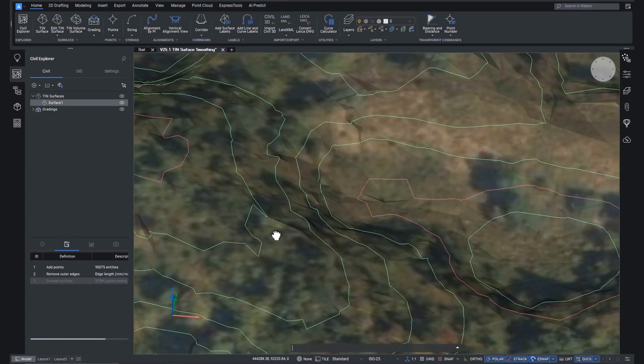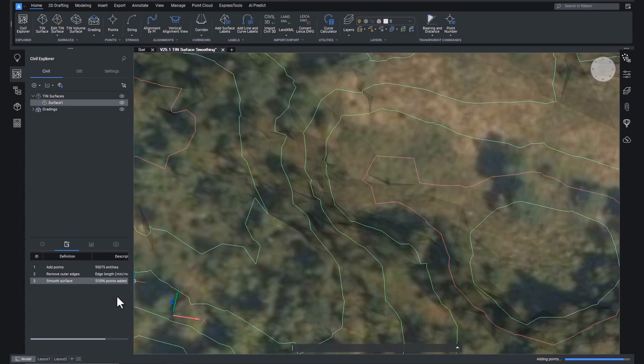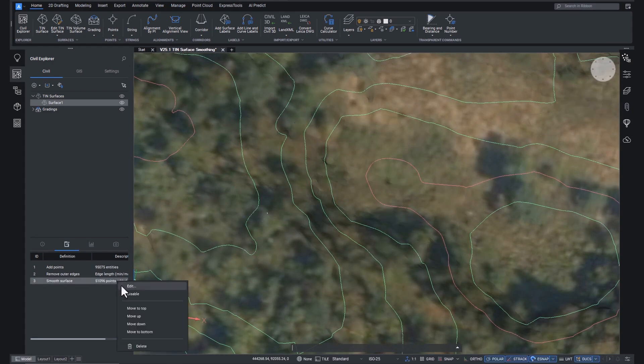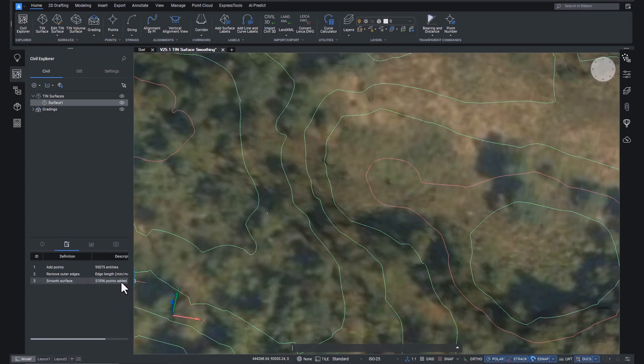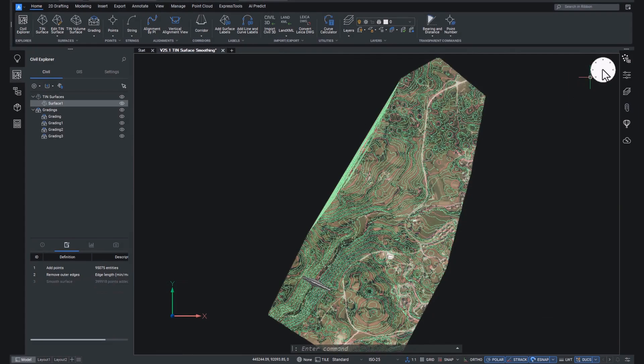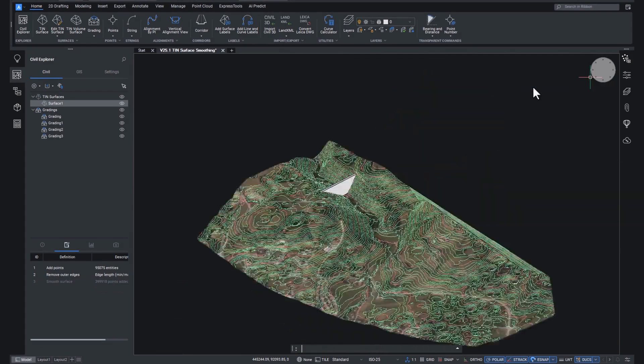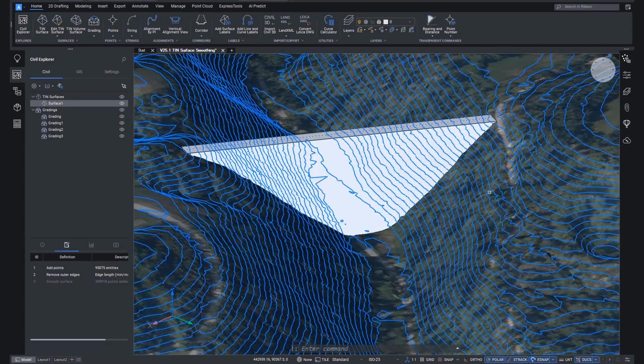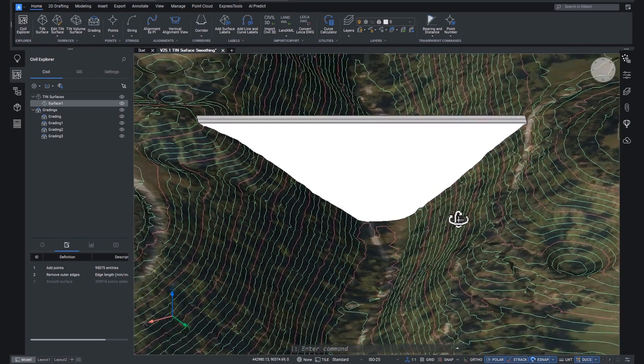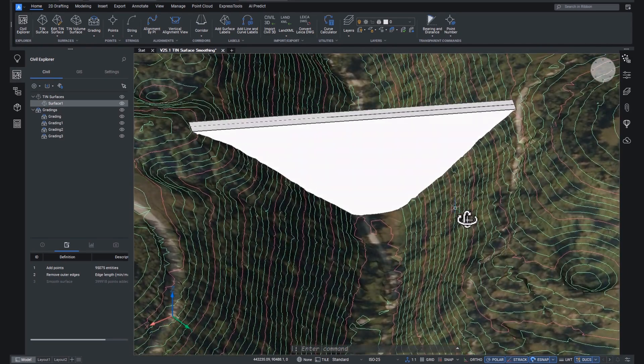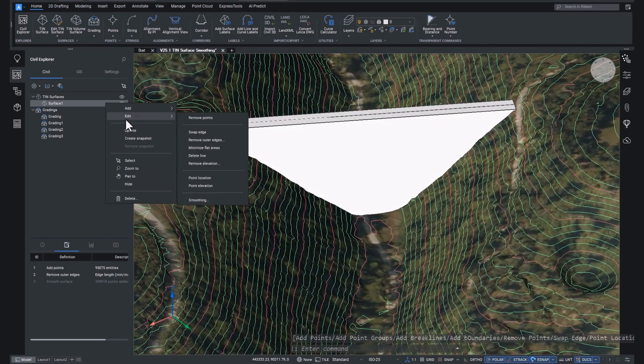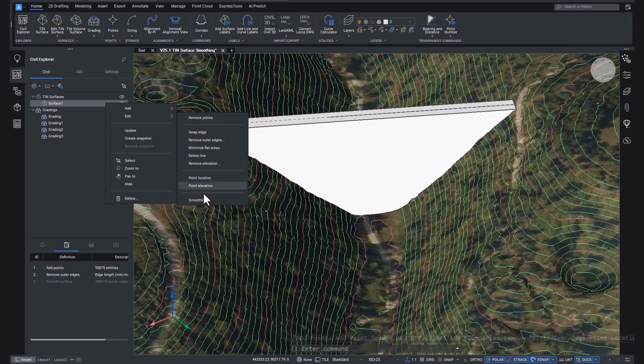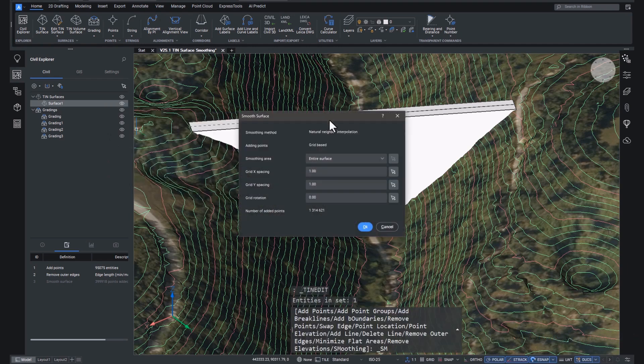It's important to remember that smoothing actually changes the tin surface, not just the tin surface's appearance. So this means that any civil objects using the surface, like alignments or gradings or height labels, that type of thing, will also be adjusted. To see this, let's head over to some gradings within the drawing and go through the smoothing process again.